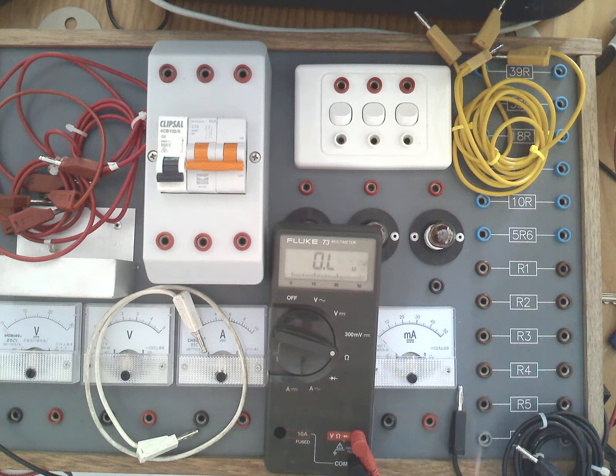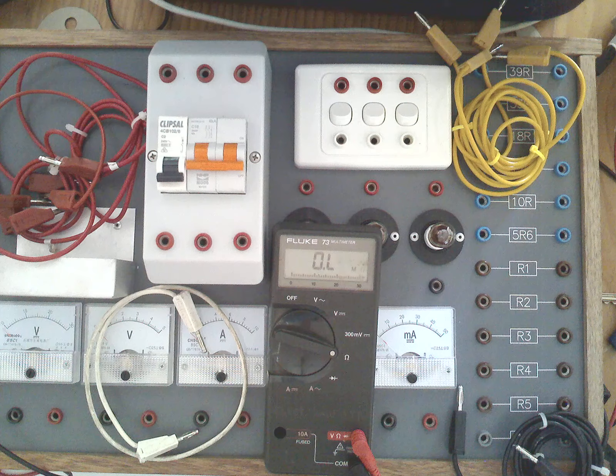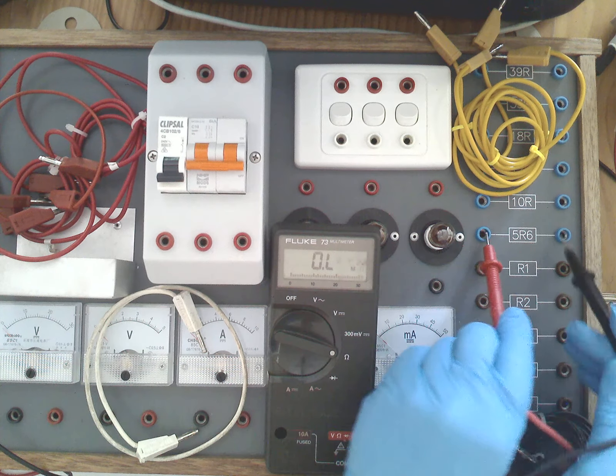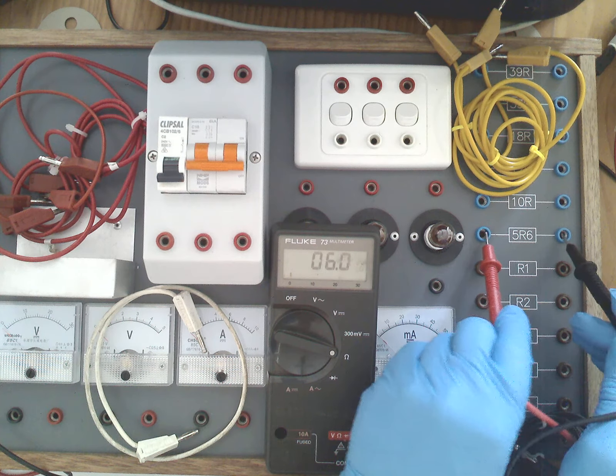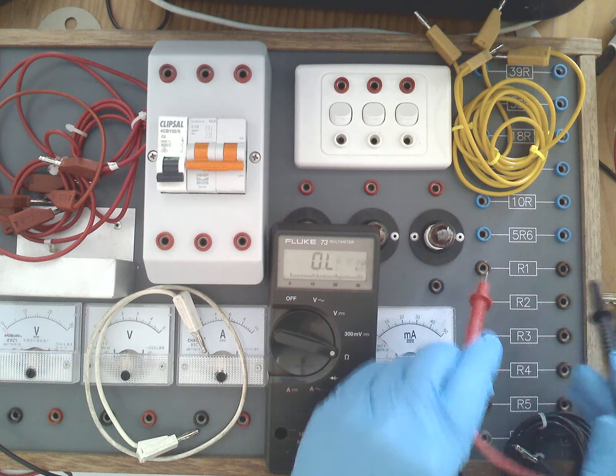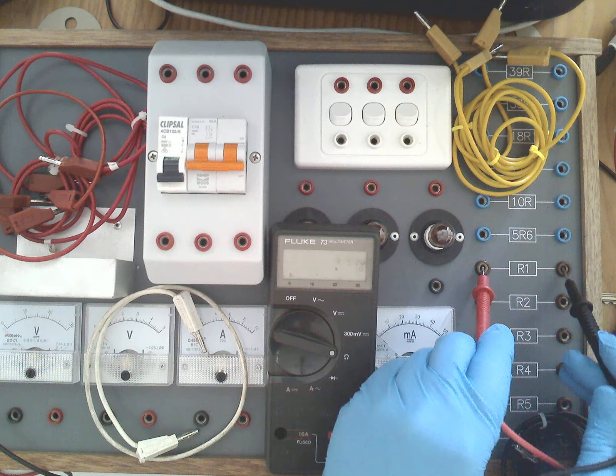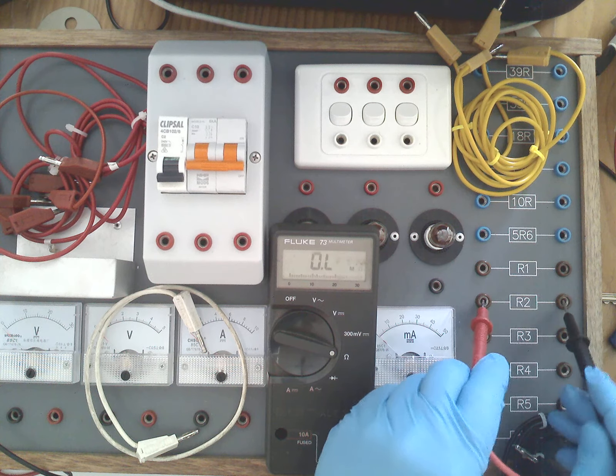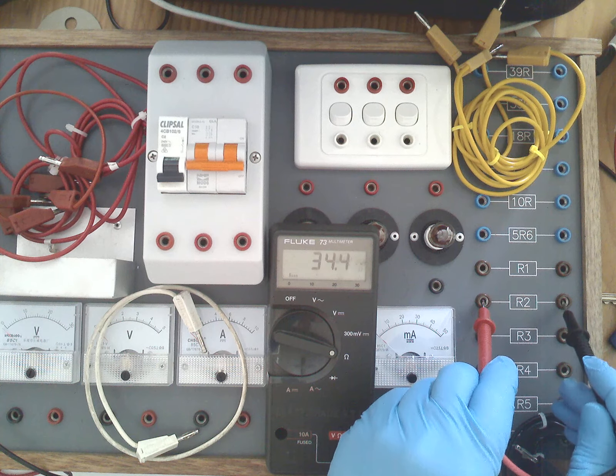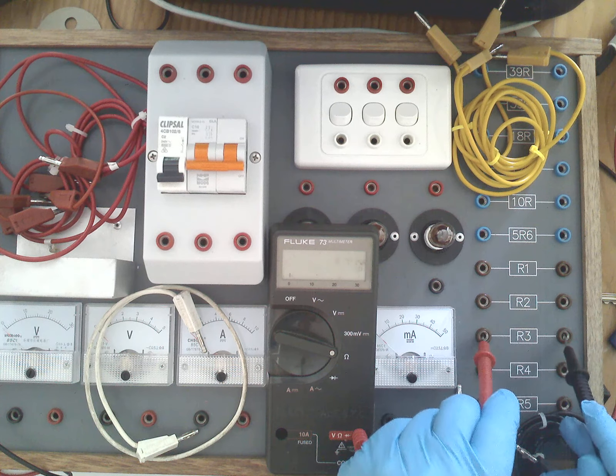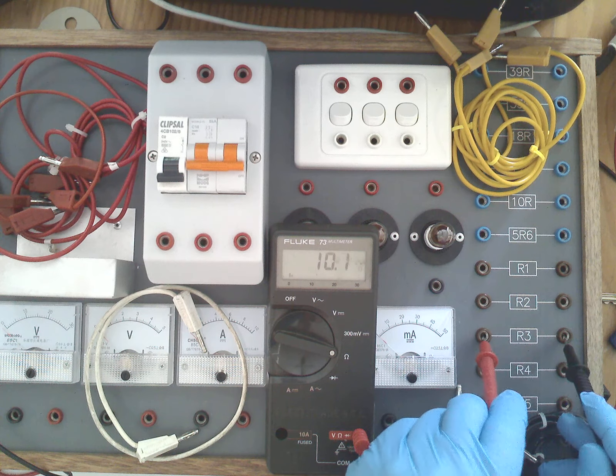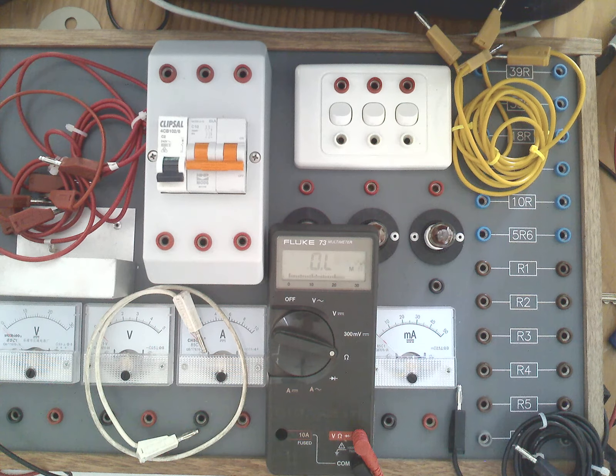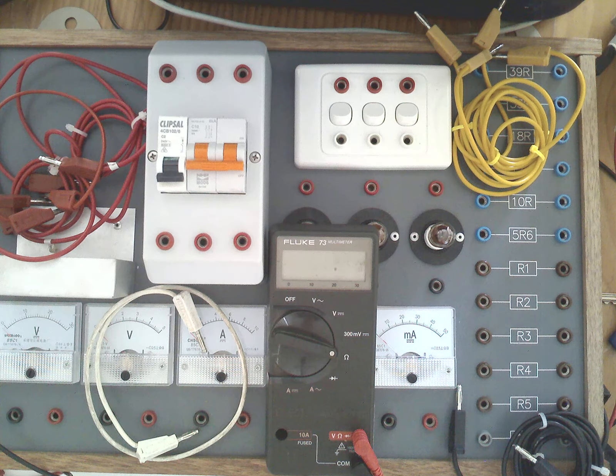I'll just take an ohmmeter and measure the values of those resistances to see what we're working with. Just checking the ohmmeter on the known value of 5.6 is 5.5. So R1 is measuring 15.5 ohms, R2 is measuring 34.4 ohms, and R3 is measuring 10 or 10.1 ohms resistance. So we can record those values.